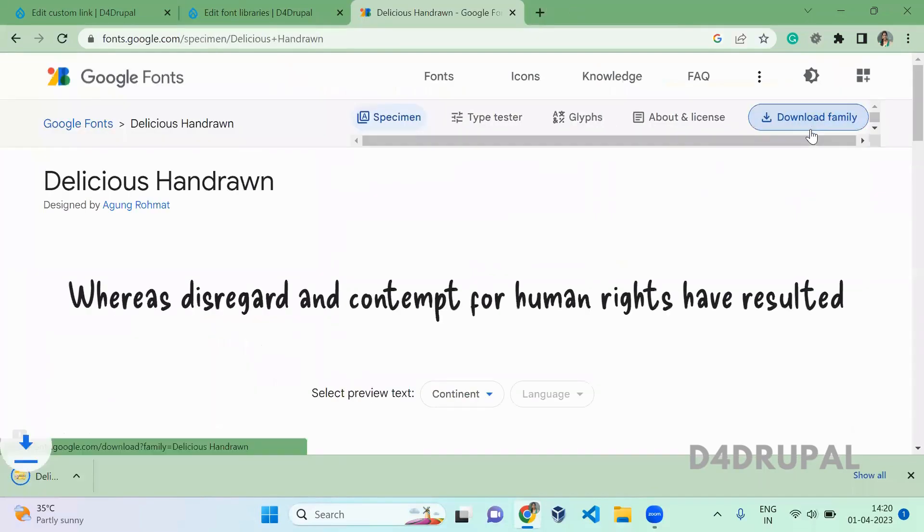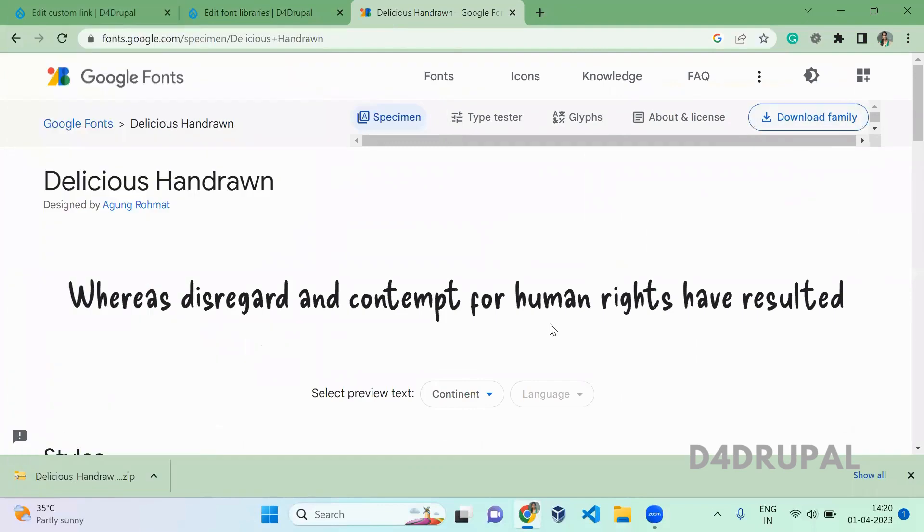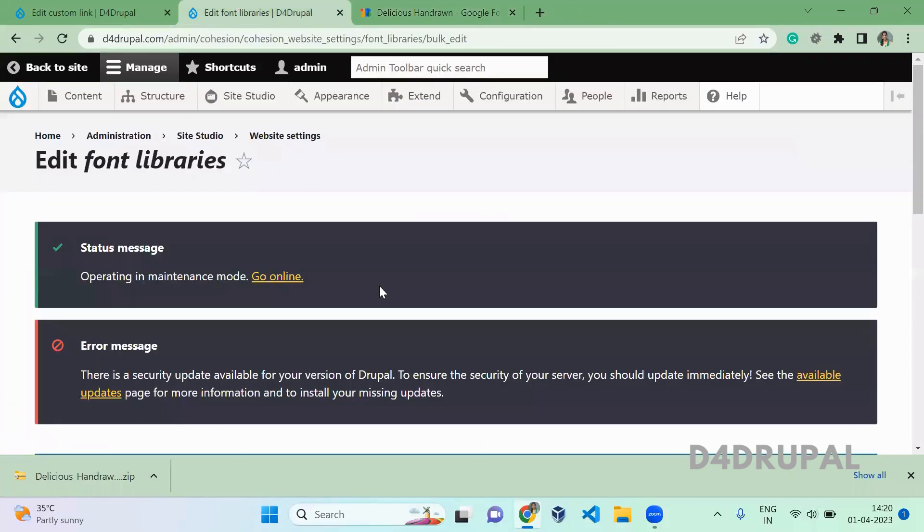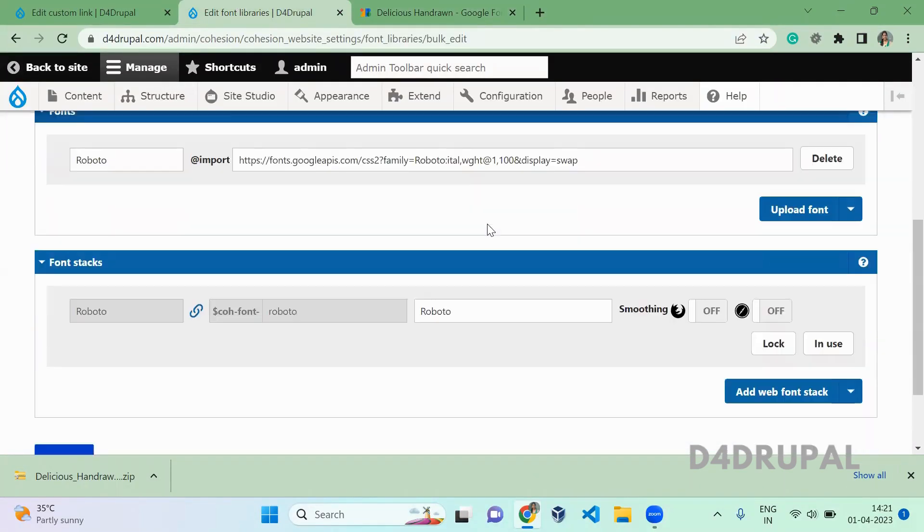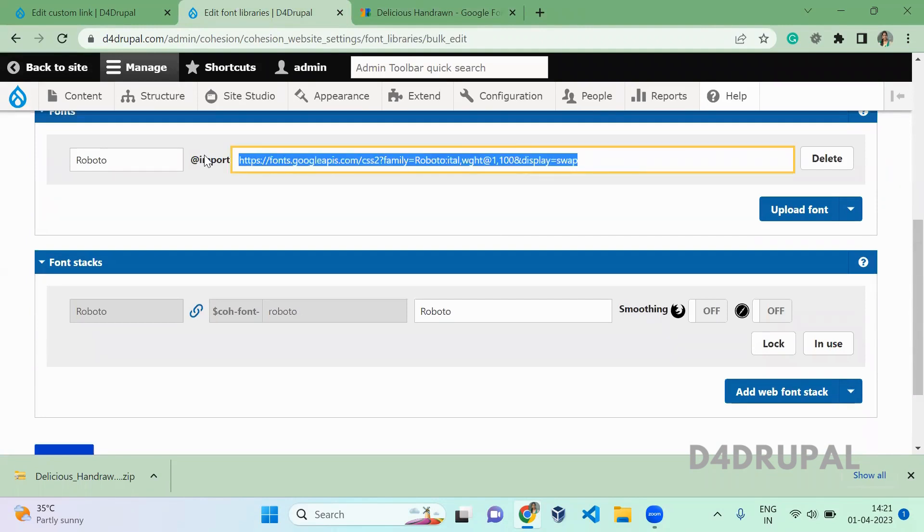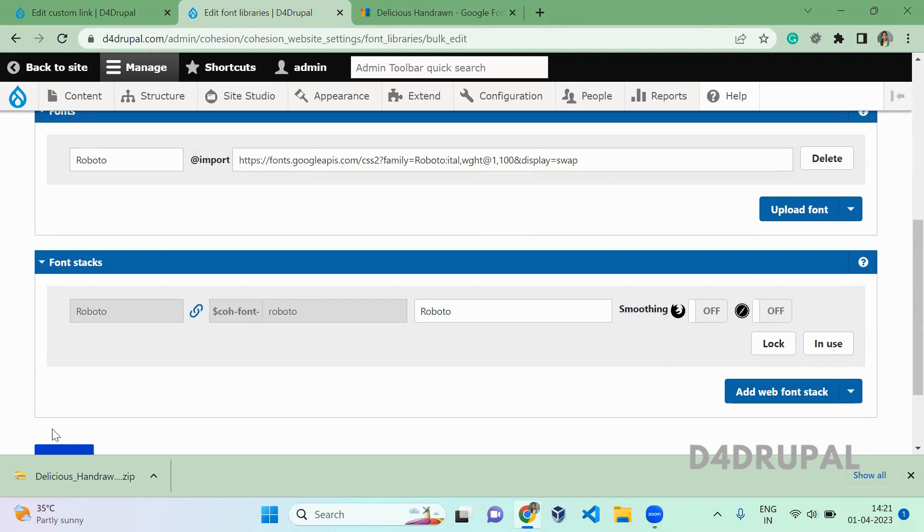I'm downloading the family. This will give me the zip file. Once that's done, go to the font library page. I already created one font using the import option. Now I'm going to use upload.